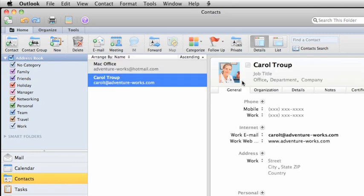To add a group of contacts, maybe for a book club or a cycling club, here on the Home tab, click Contact Group.